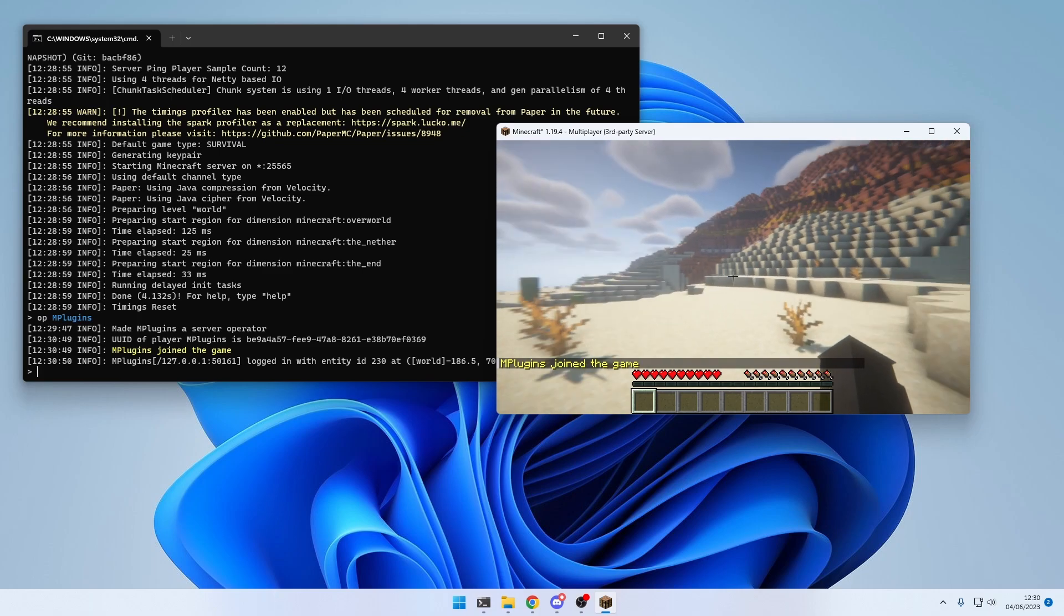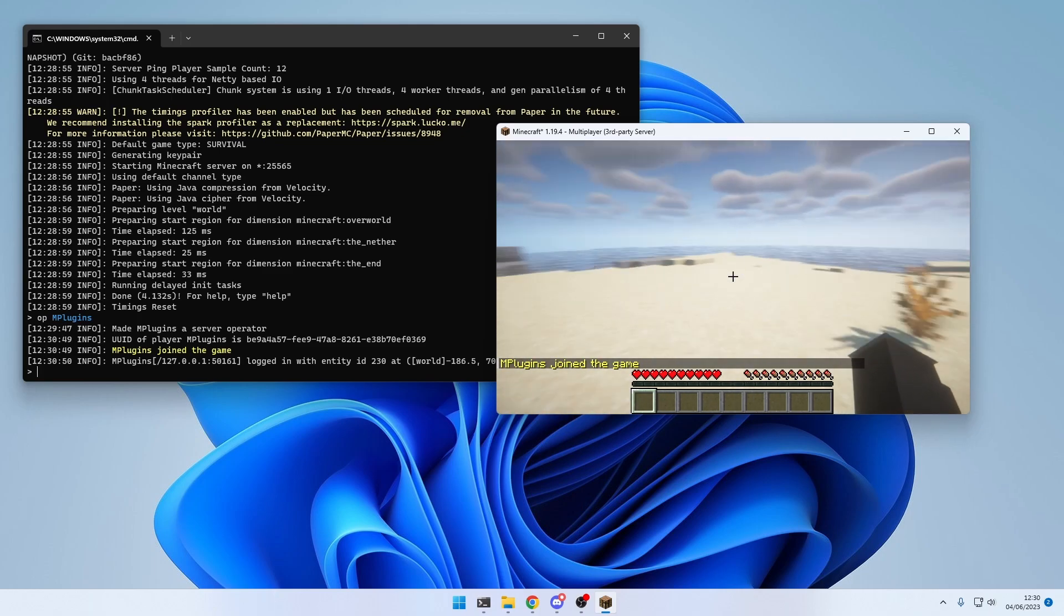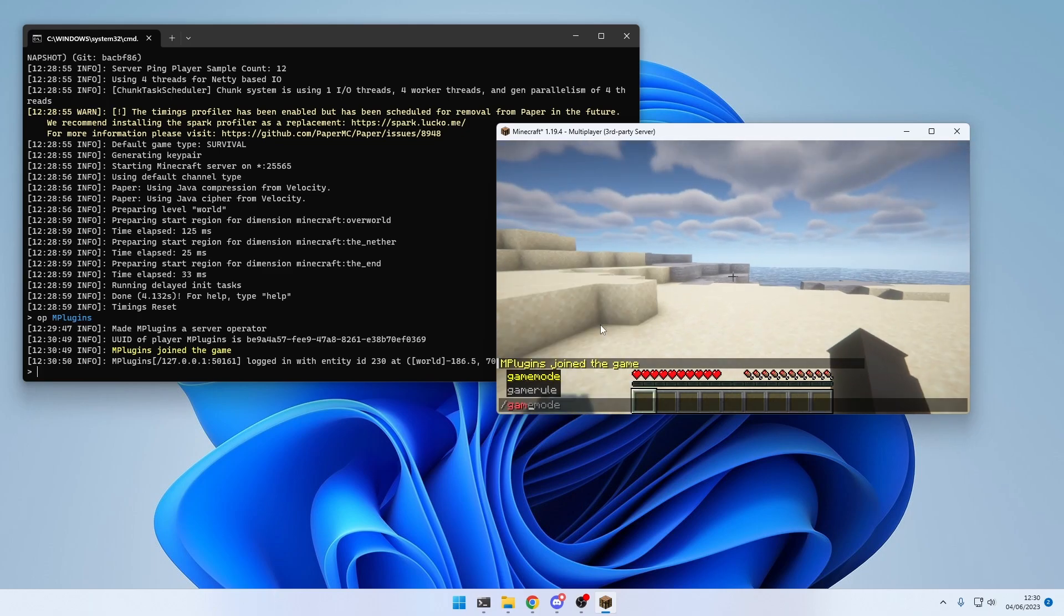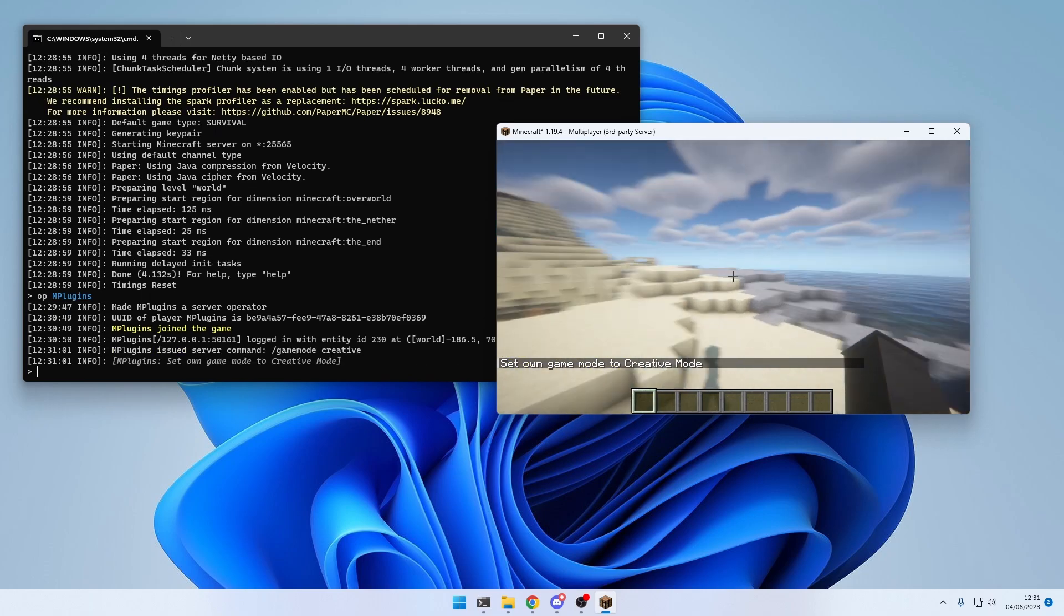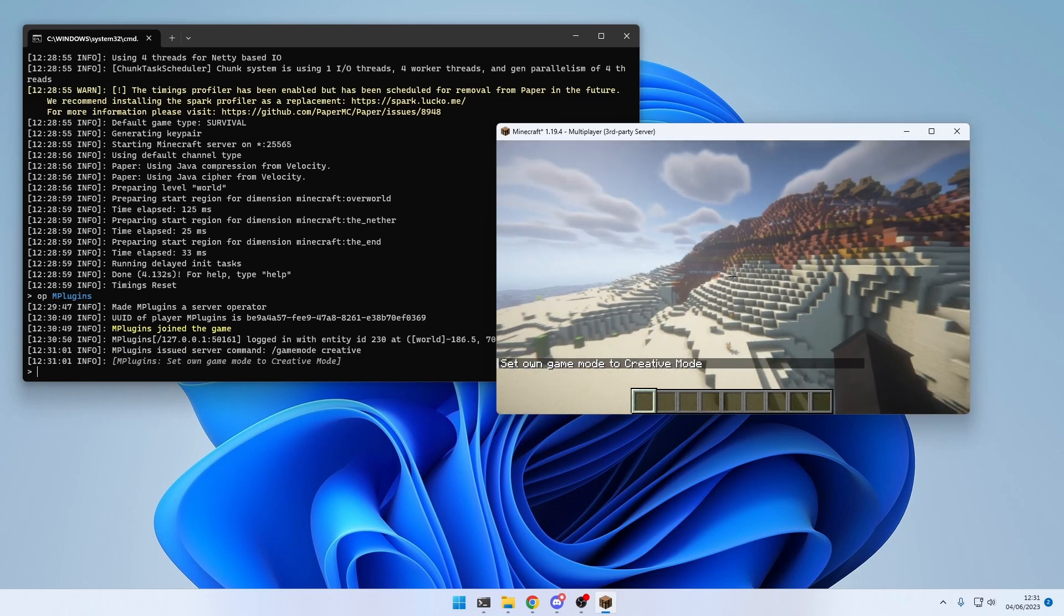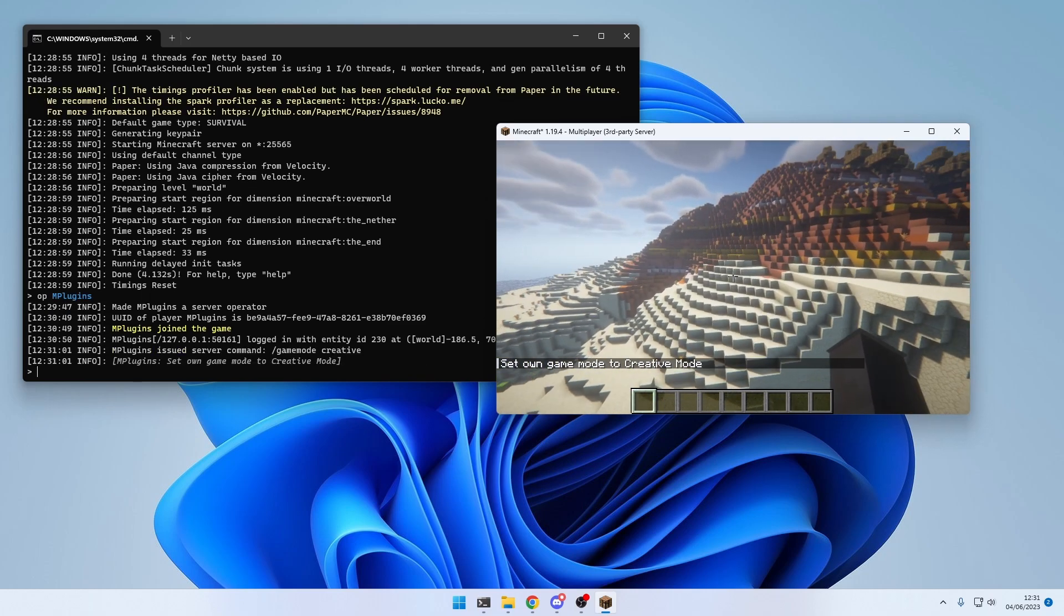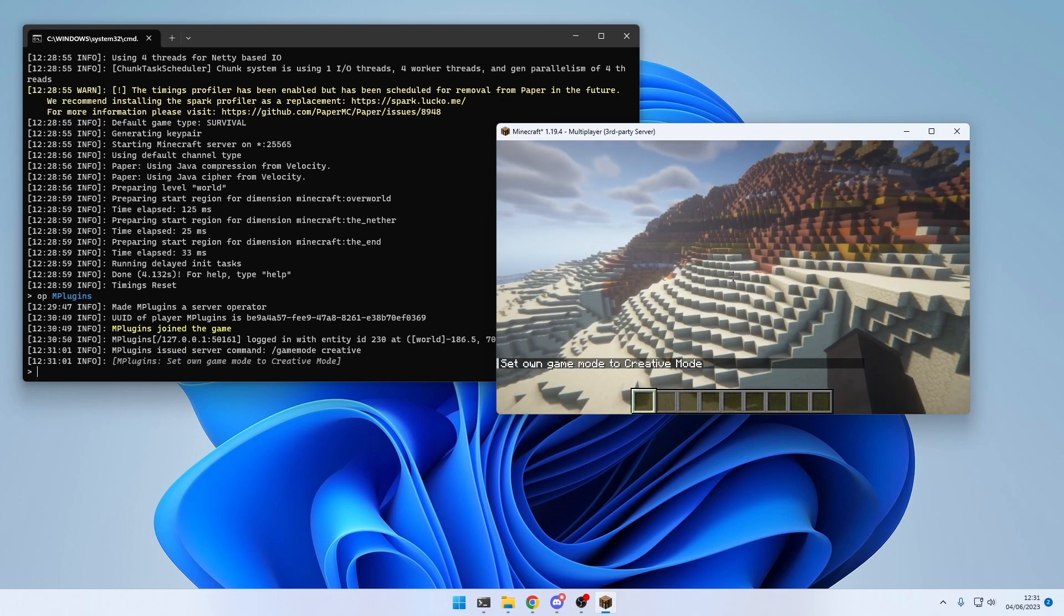And as you can see, if you join the server, you can change your game mode. And this is just a regular vanilla server.